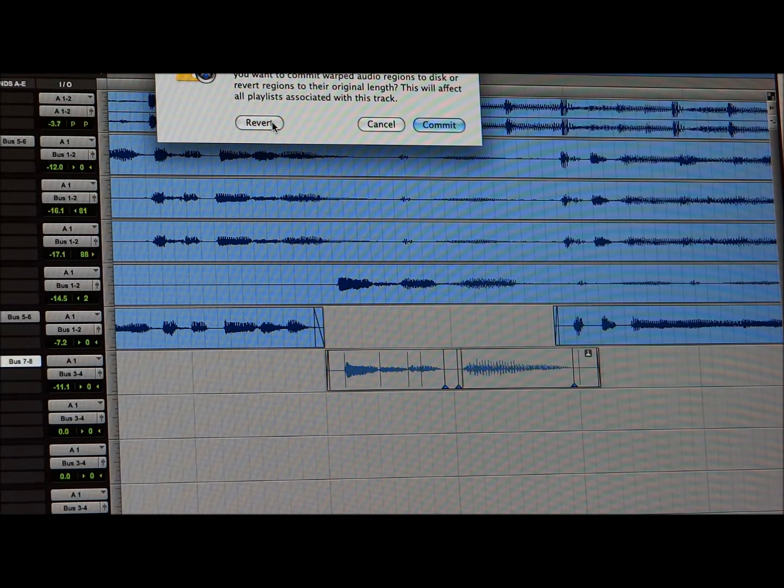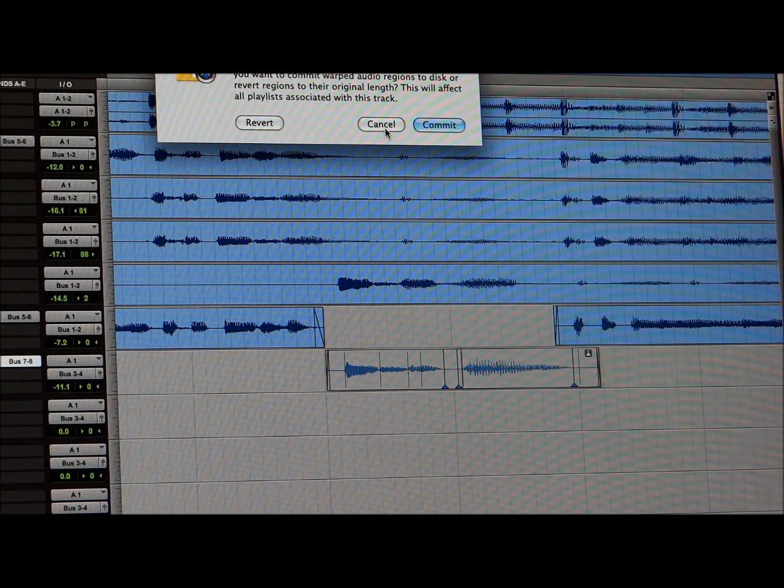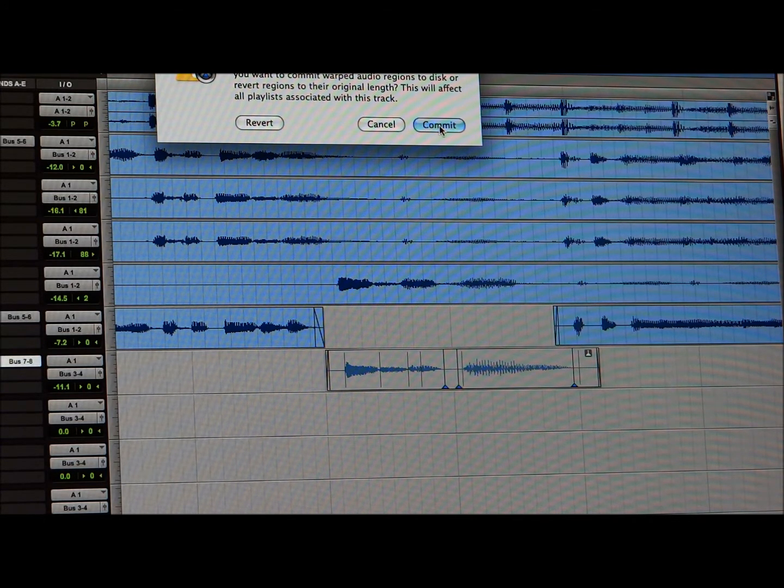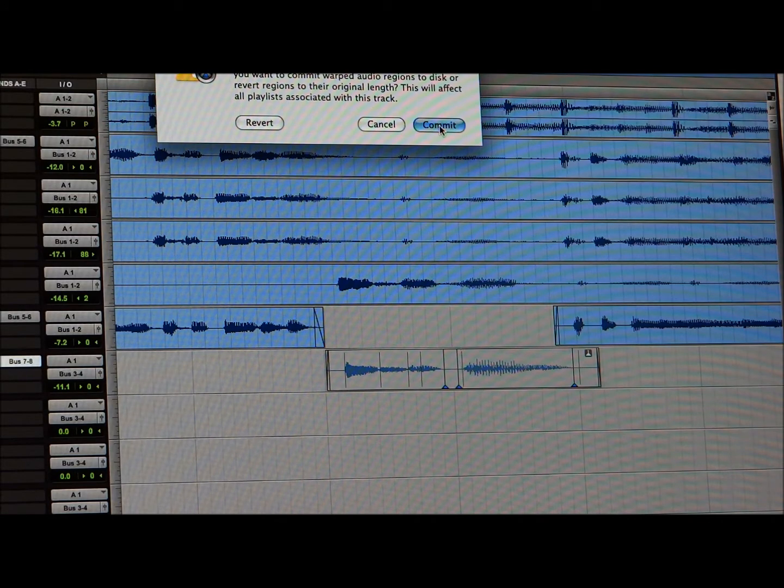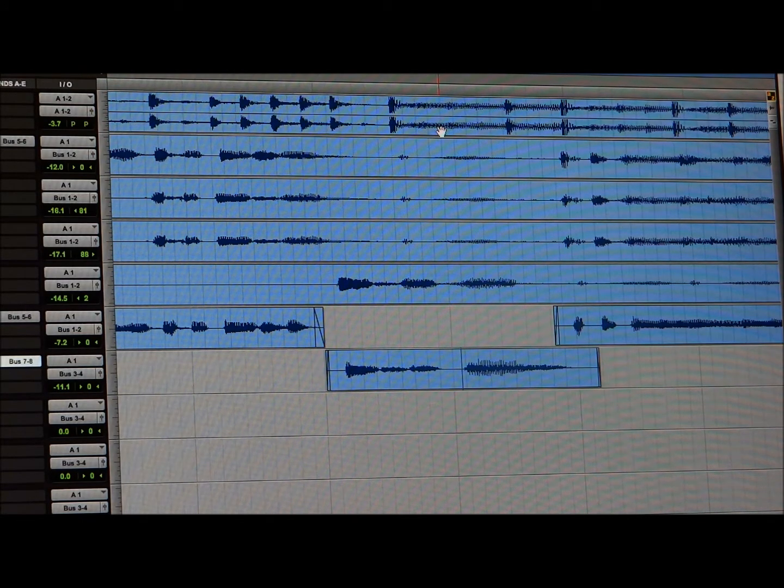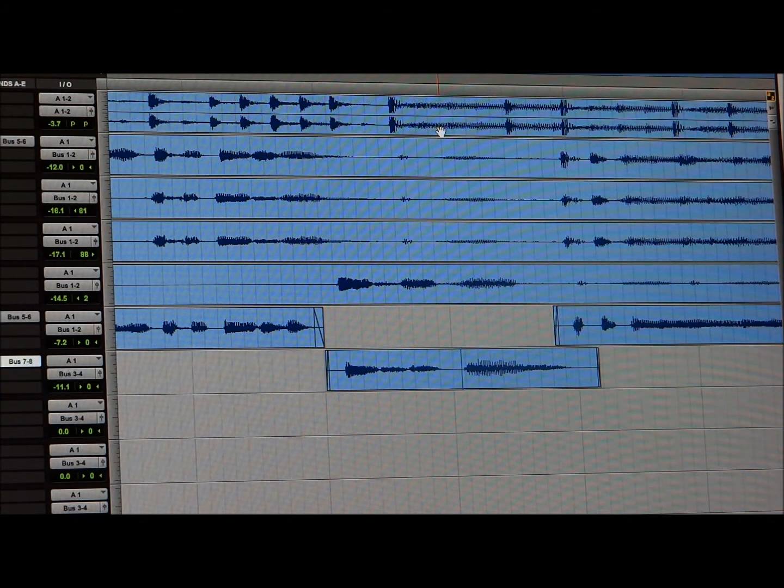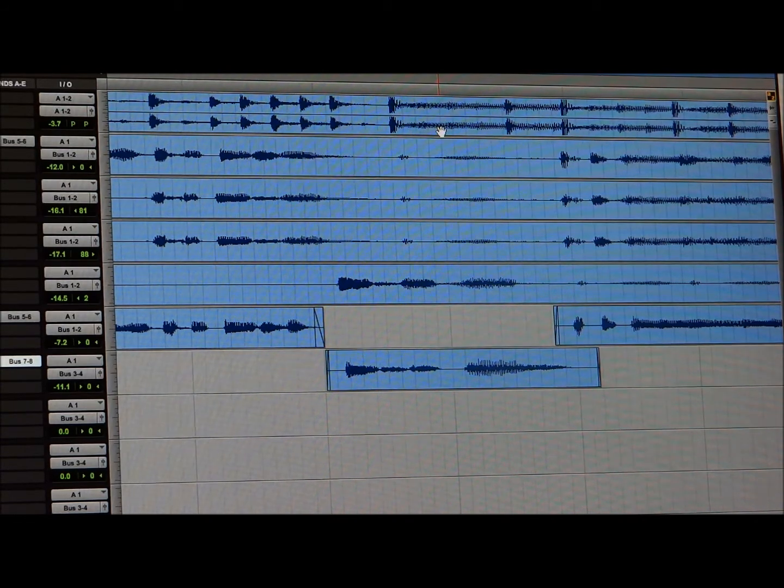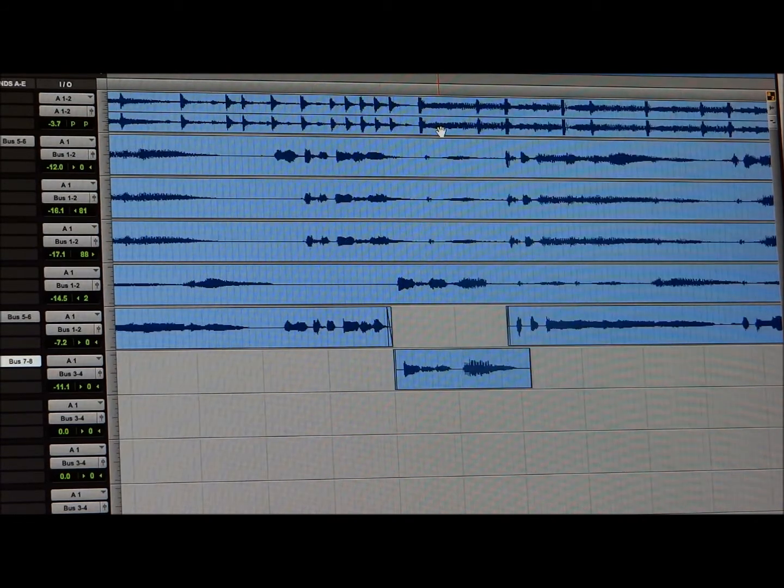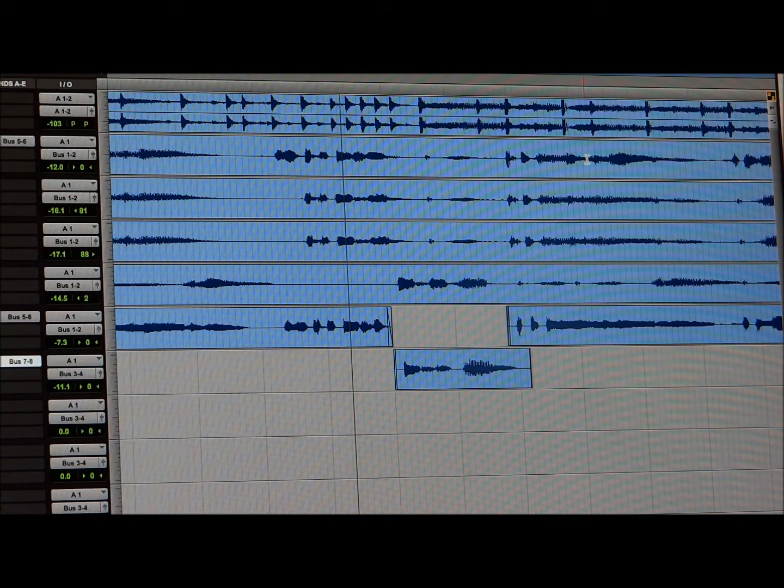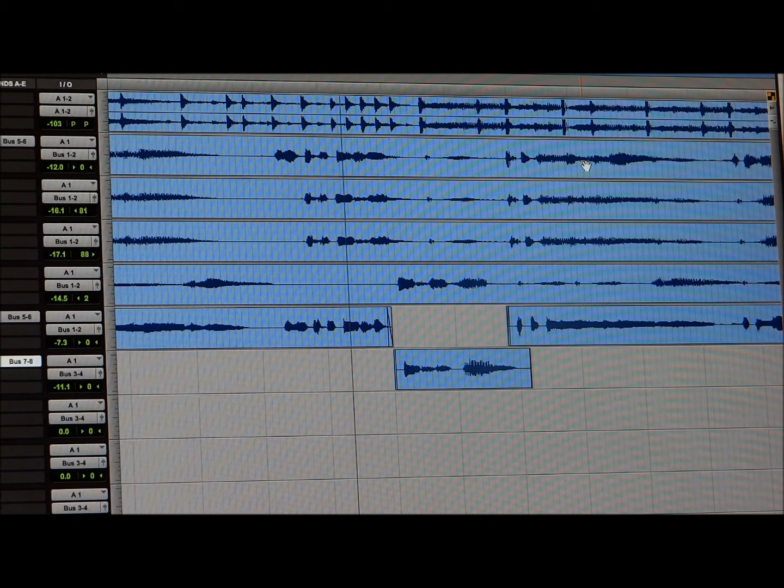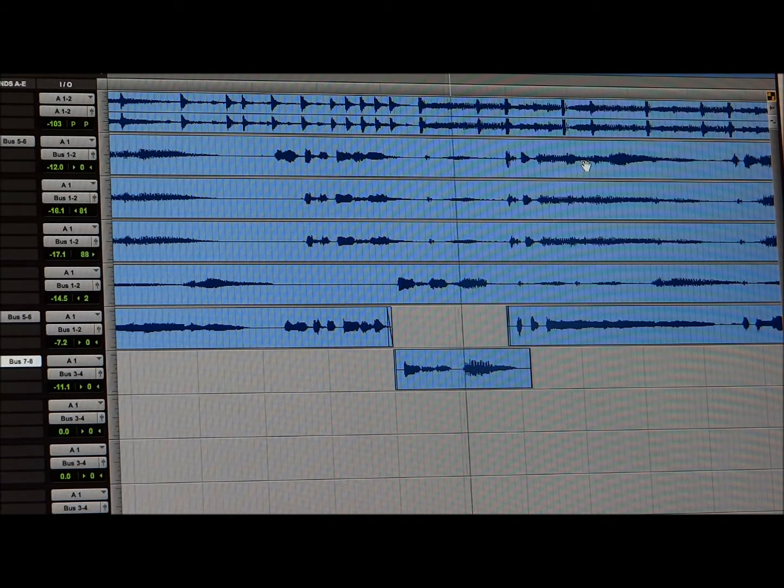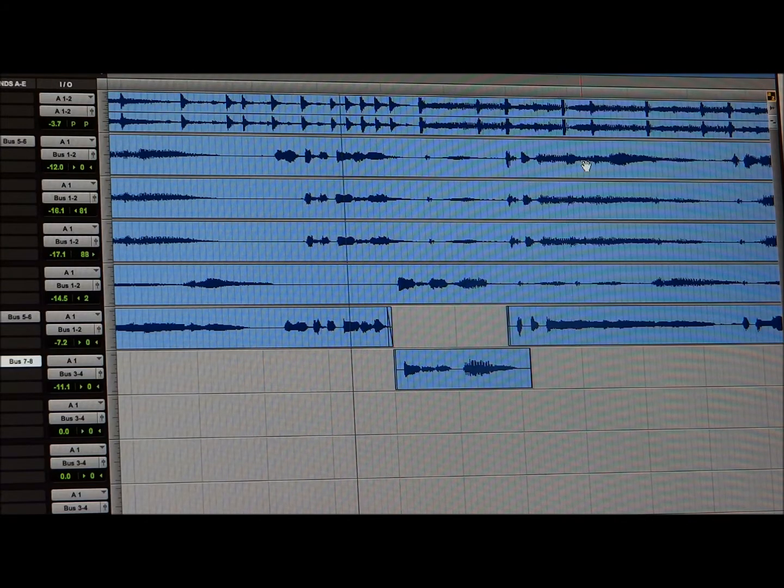Or commit. So, right now I'm going to commit. And then the waveform goes back to original state. But what you're left with is a different sound. And that's how you do that.